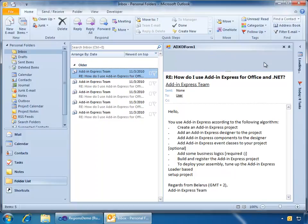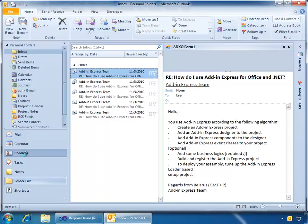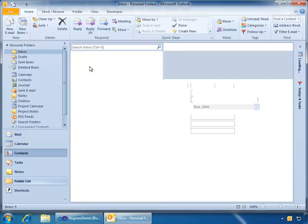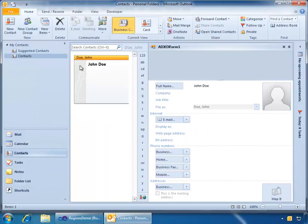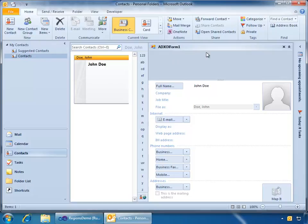Or, as Add-In Express calls it, this is an advanced form region. Now, also, if we go to Contacts, we'll see I have one contact, John Doe. And also, in the right reading pane, we have the Outlook Form region, just as we'd expect. So, real quick and easy, I already have an advanced form region displayed inside of my VSTO project for Outlook. So, I'll close Outlook.